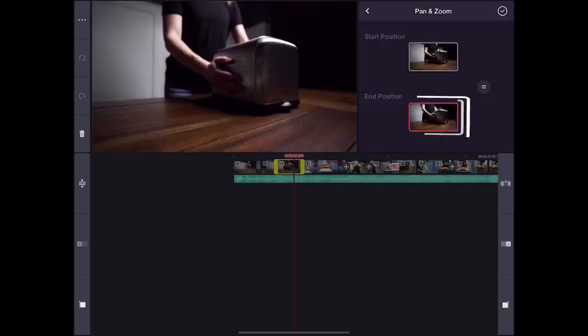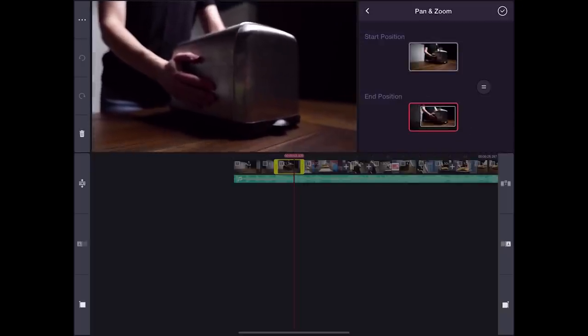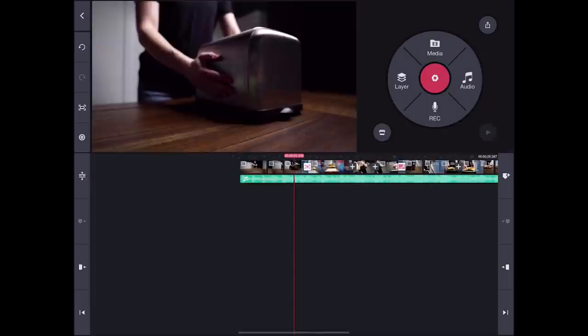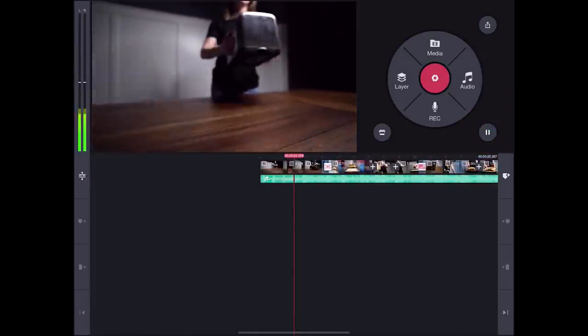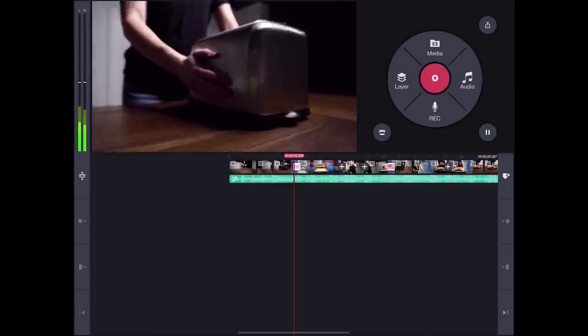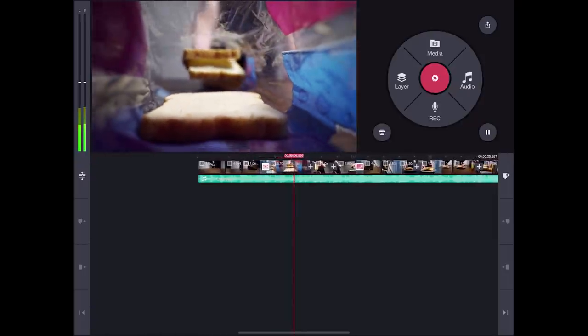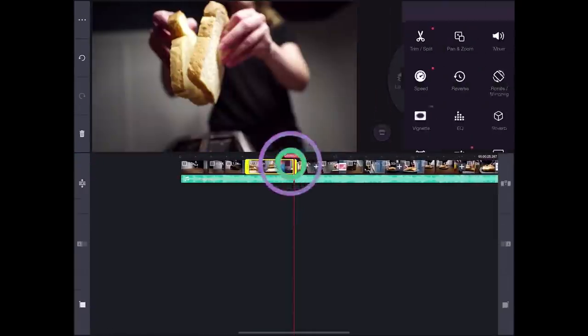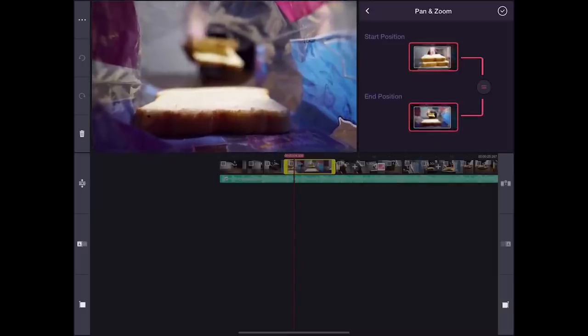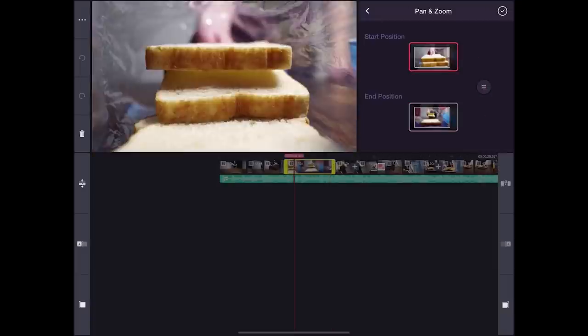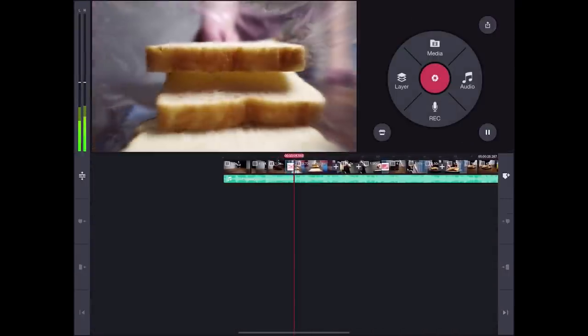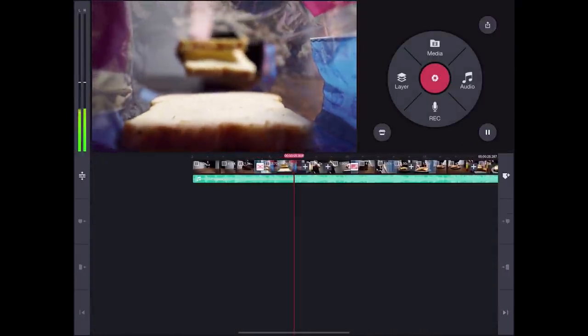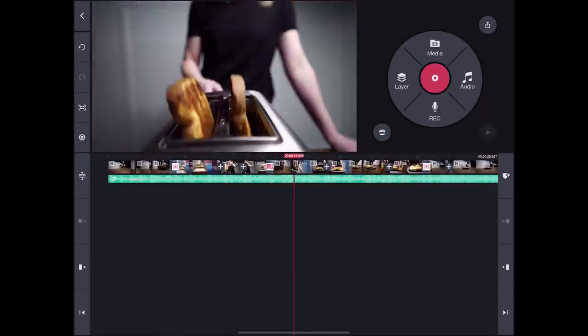And for this last little clip, I'm going to emphasize the zoom in by adjusting the end position and pinching in a little bit. Awesome. Now, let's make some final adjustments to the rest of the video. In this case, for this clip, I'm just going to zoom in to the start and end position so you can only see inside the bag. Let's take a look. Nice.